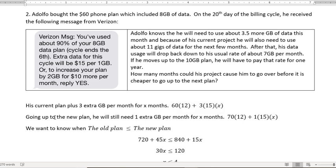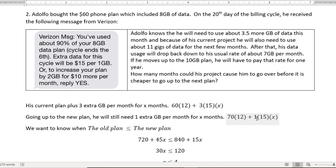If he went up to the new plan, he would still need 1 extra gigabyte because the new plan gives him 2 extras, but he needs 3 extras. So he would pay then $70 a month for 12 months, plus he'd have to buy 1 extra gigabyte of data for those same amount of months. That 1 times 15 times X is where I get 15X.